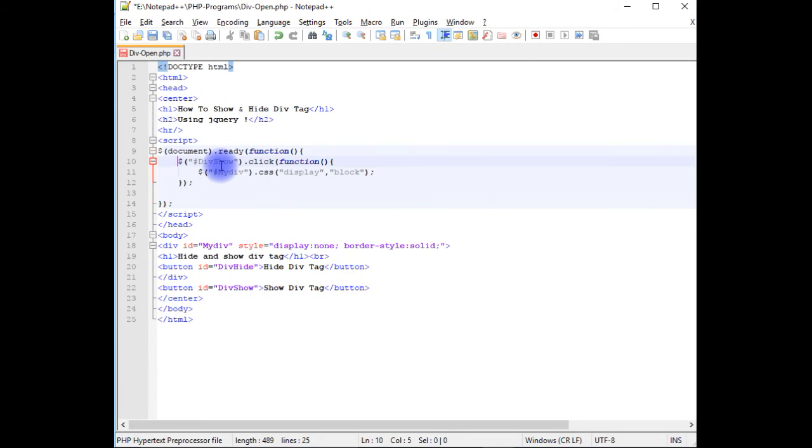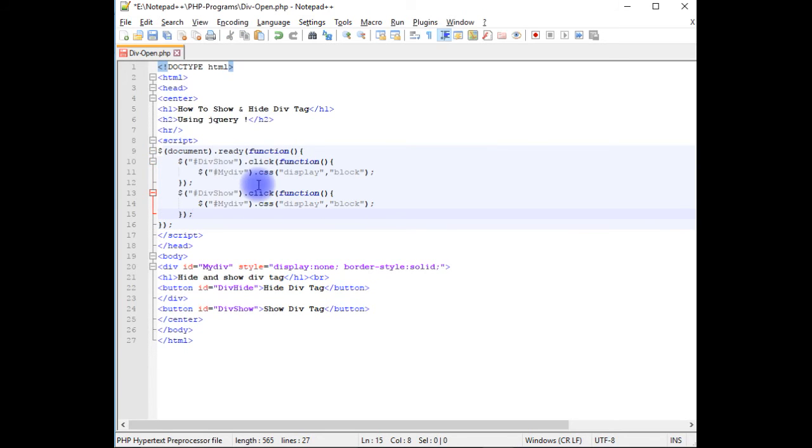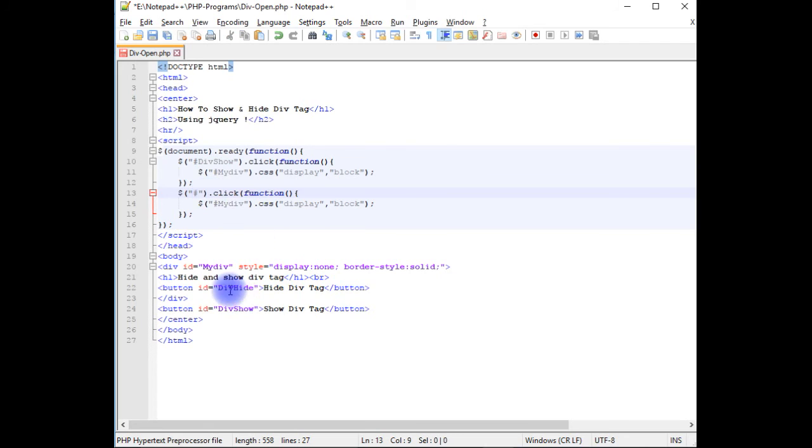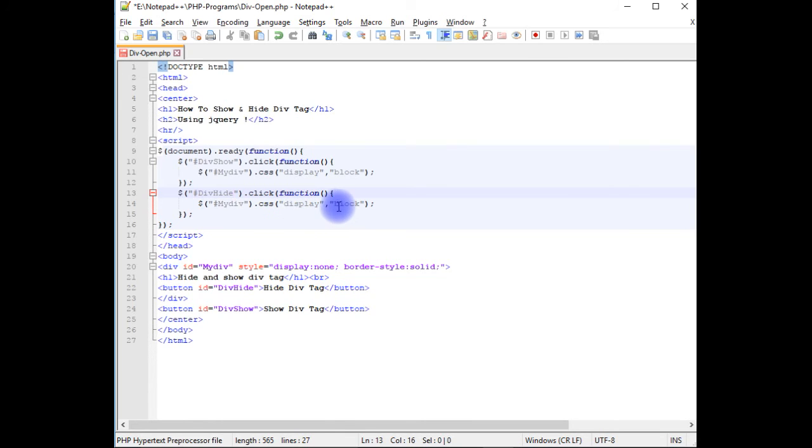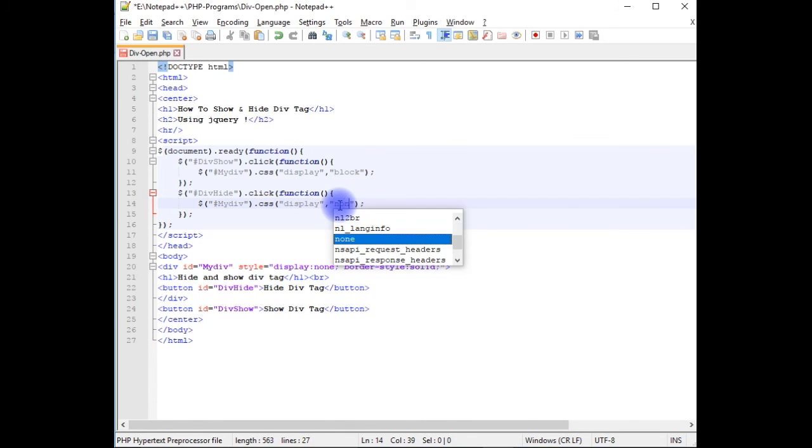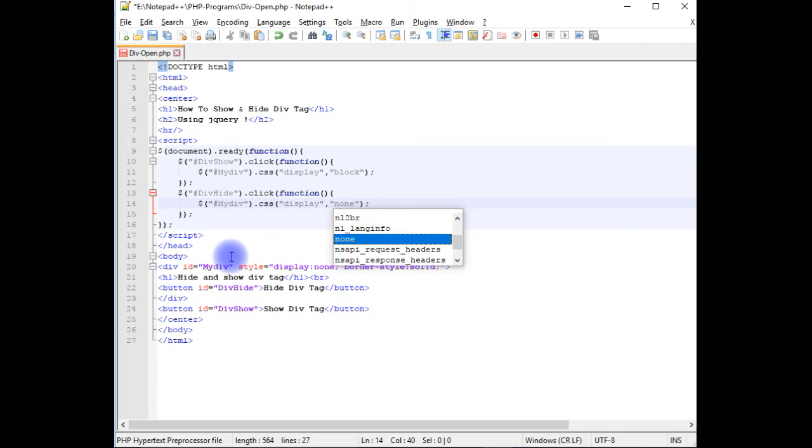Let's copy this and paste here. Now instead of divShow, I'm adding divHide. Instead of block, none. So when I click this button divHide, this div will be closed.